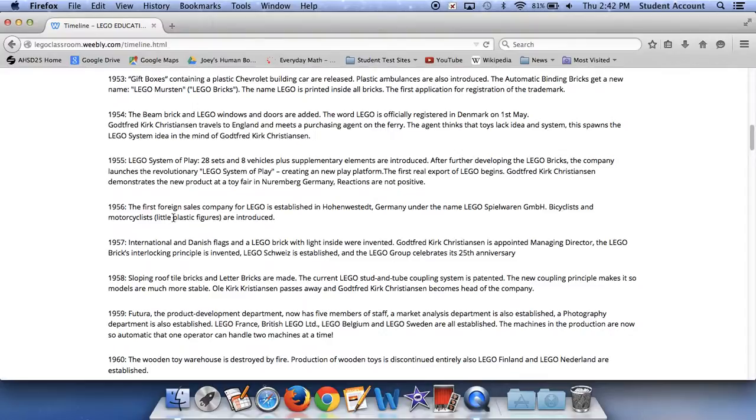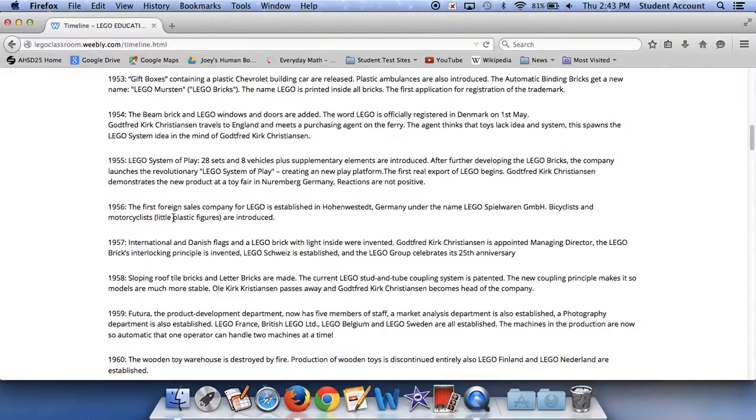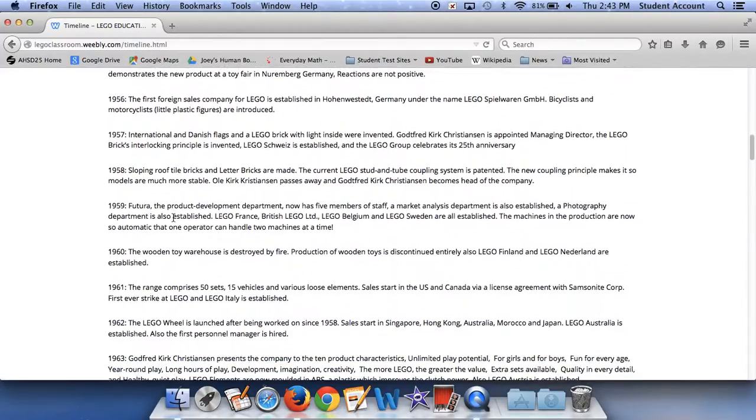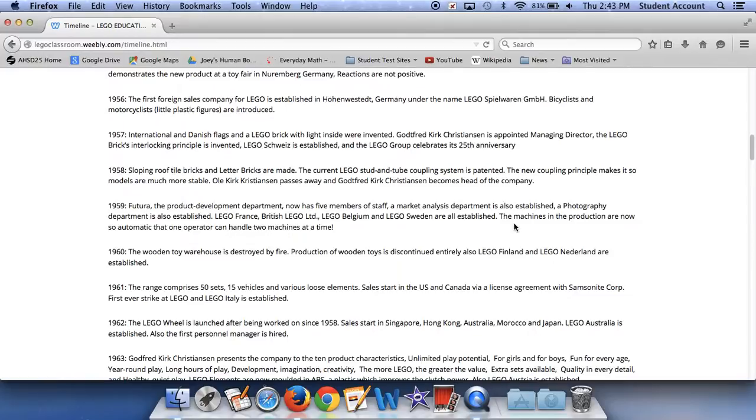In 1959, the product development department now has five members of staff. The market analysis department is also established. The photography department is also established. Lego France, Lego British, Lego LTD, Lego Belgium, and Lego Switzerland are all established. The machines in the production are now so automatic that one operator can handle two machines at a time. In 1960, the wooden toy warehouse is destroyed by fire. Production of wooden toys is discontinued entirely. Also, Lego Finland and Lego Netherland are established.